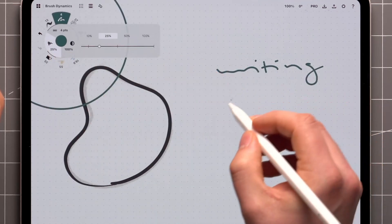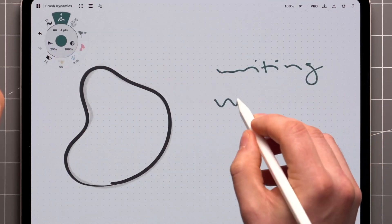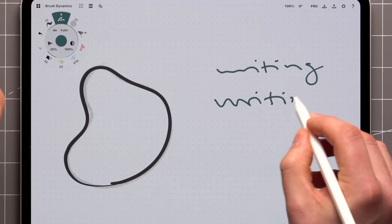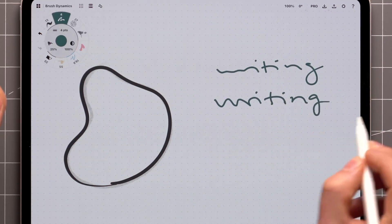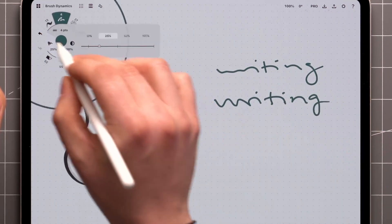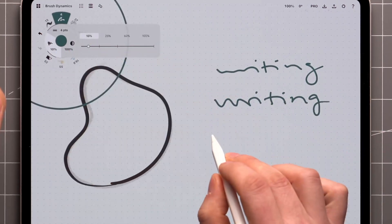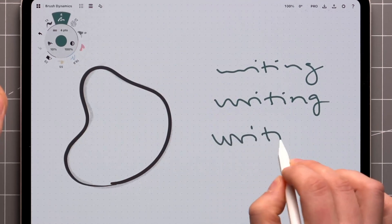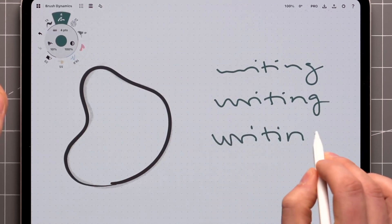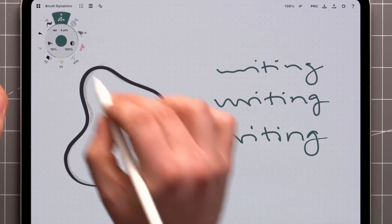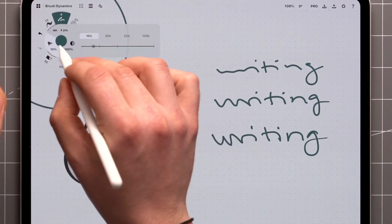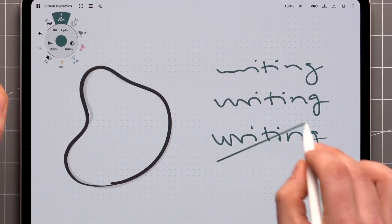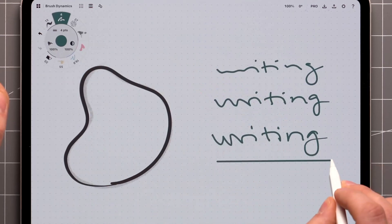I recommend playing with this to find out the values that fit you, and then setting those presets on the slider. Personally, I like to keep the smoothing at around 5-10% for writing and general use, or crank it up all the way to 100% for perfectly straight lines.